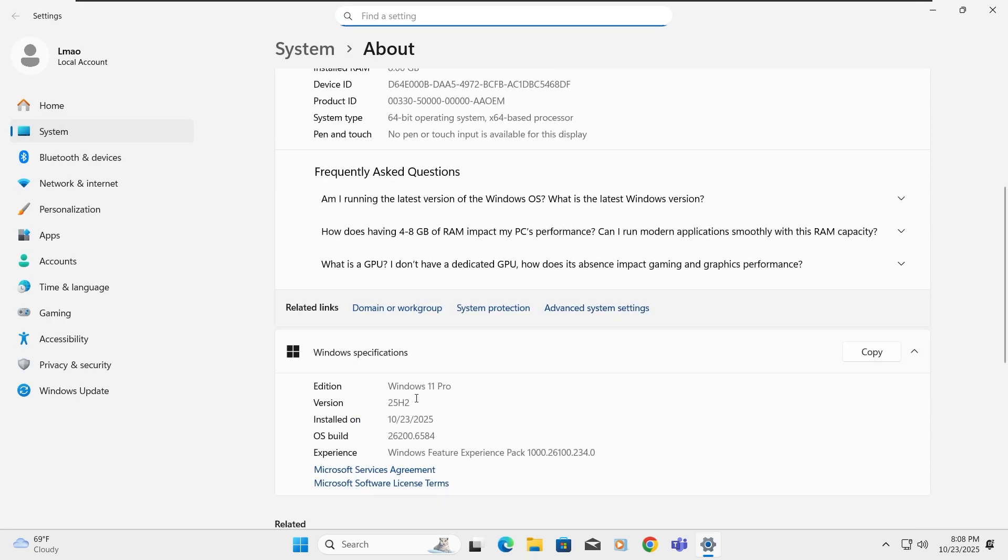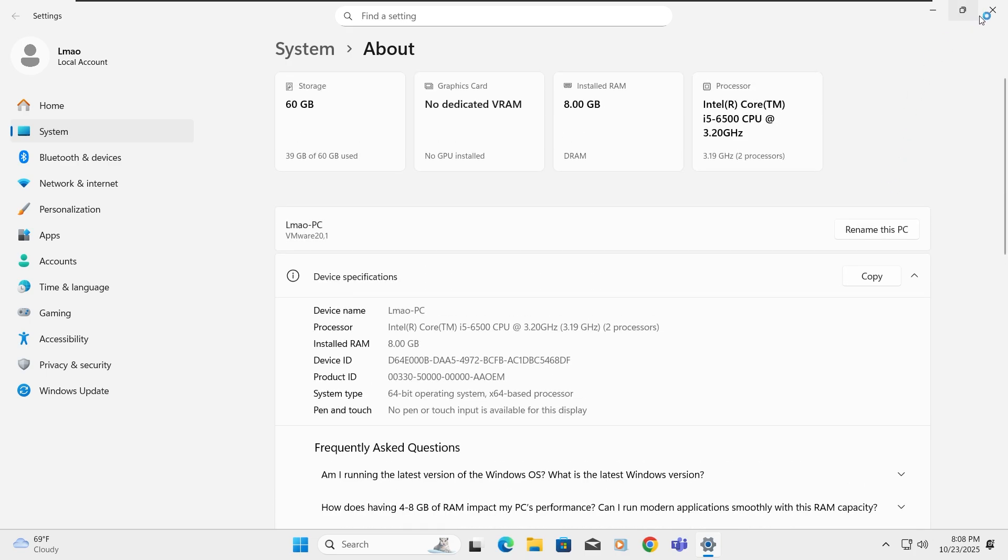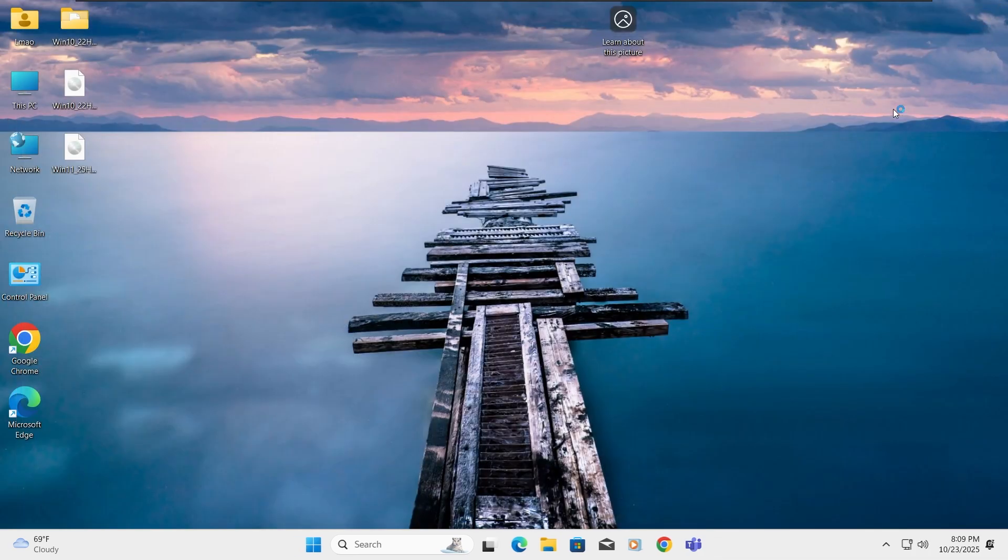As you can see, I'm running Windows 11 Pro version 25H2, so the upgrade was successful. If you enjoyed this video, please like and subscribe to support me and stay tuned for more exciting Windows tips.